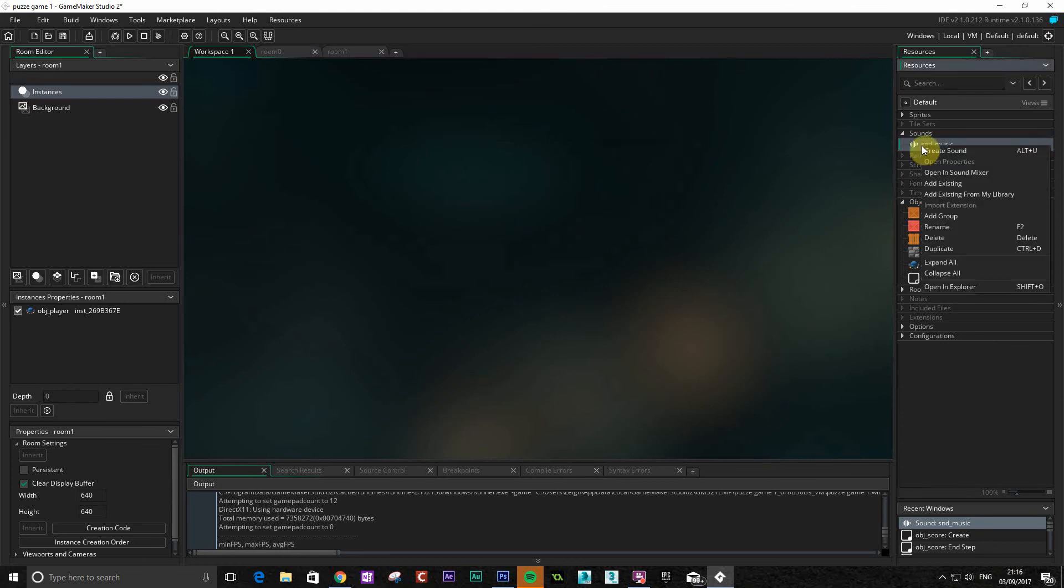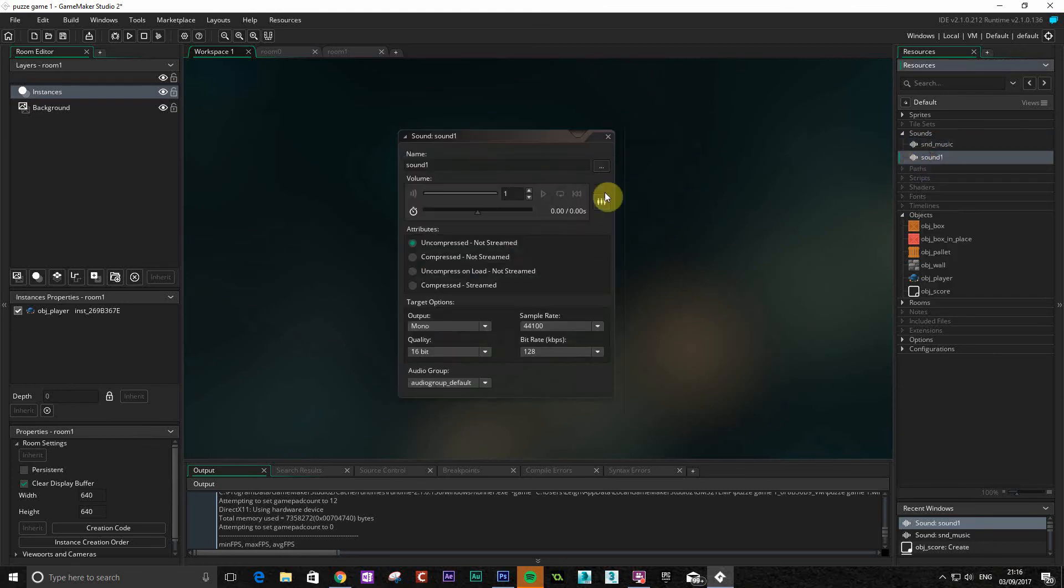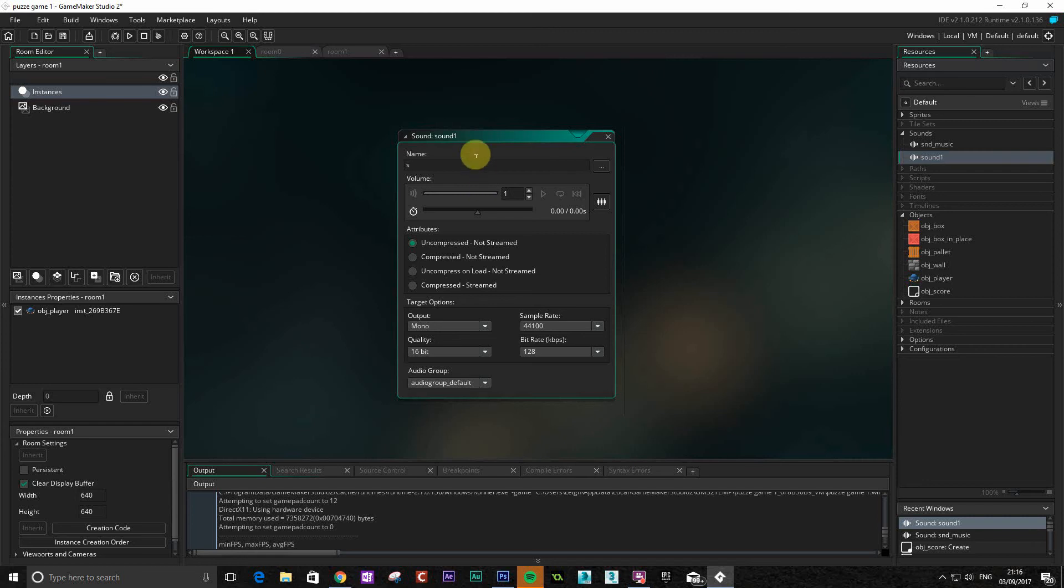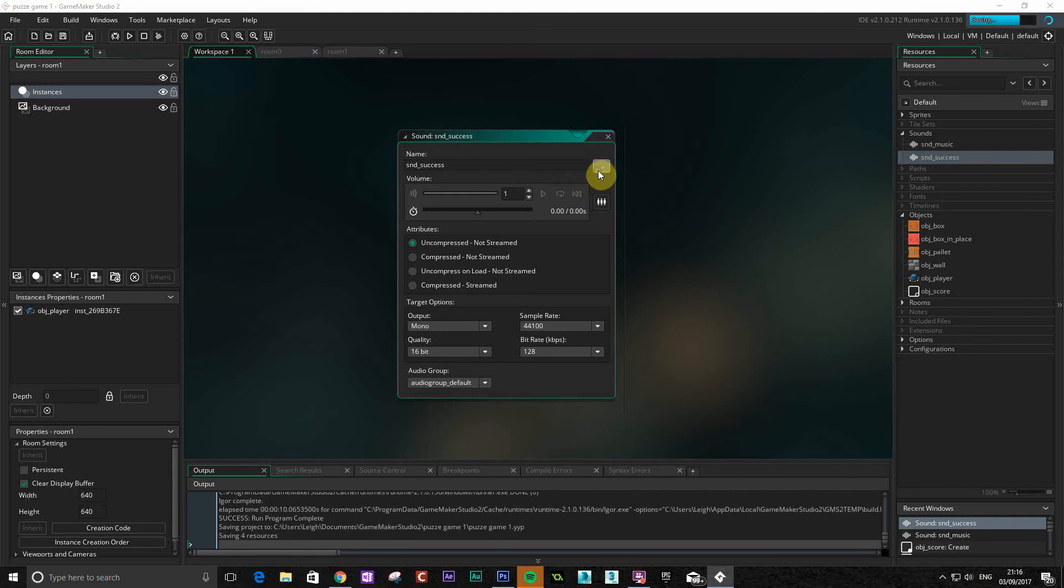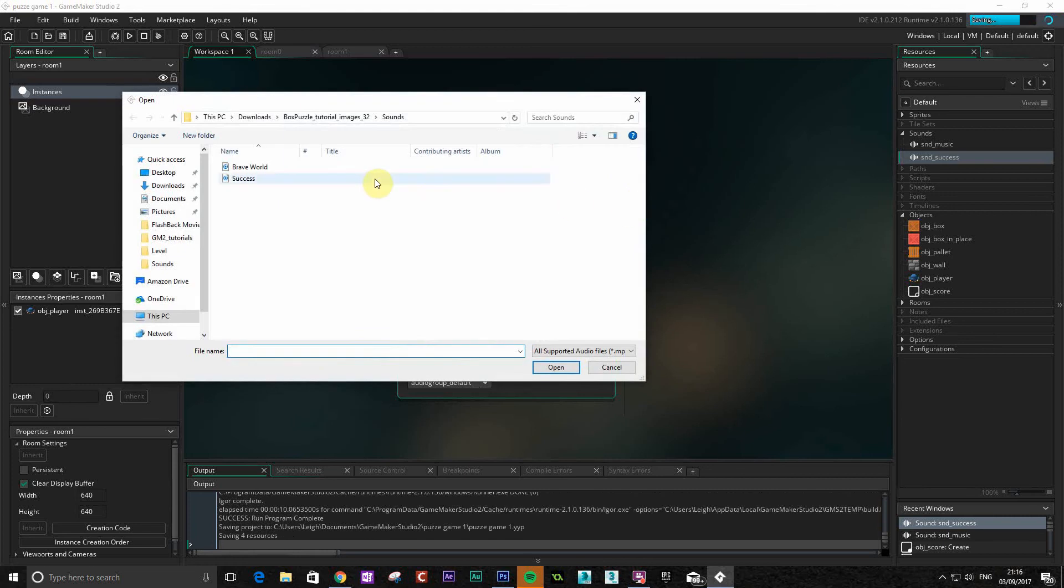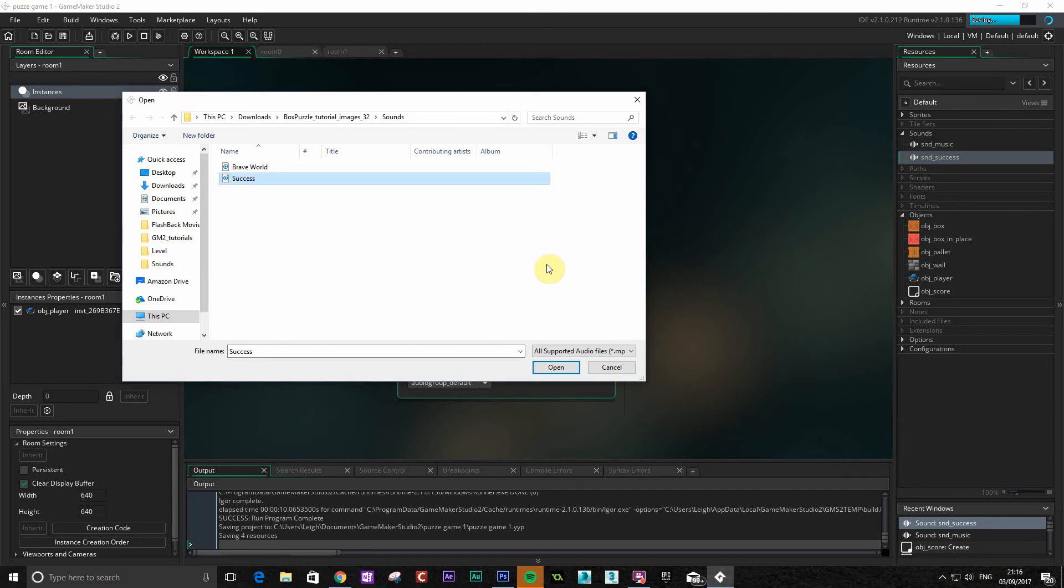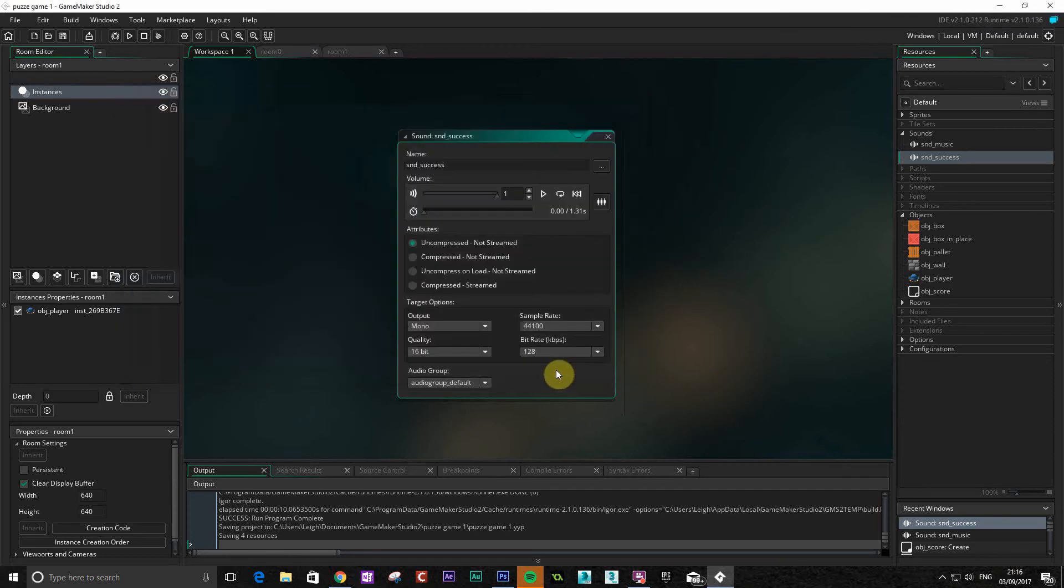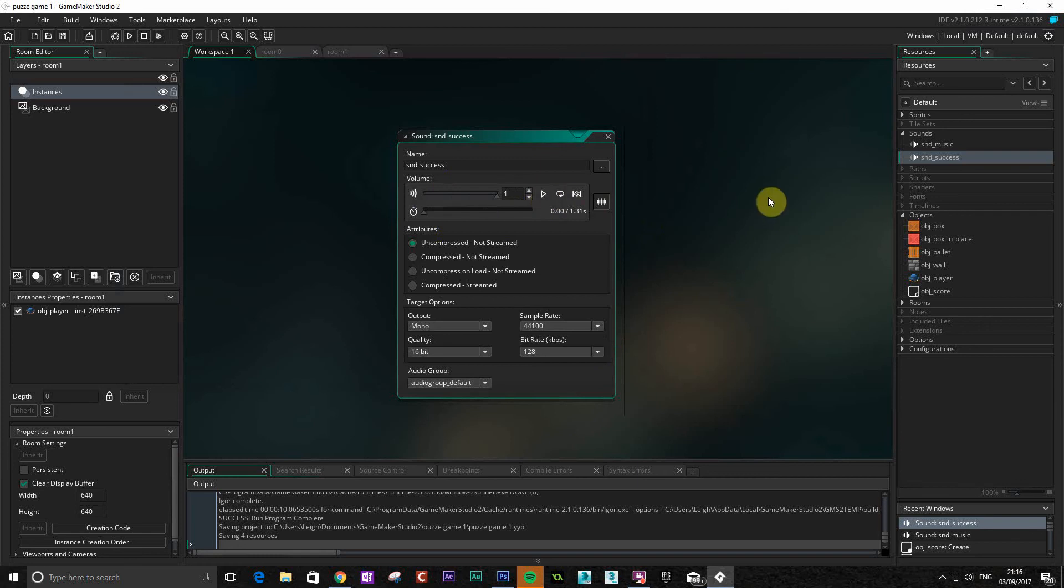So we're going to add another sound now. Same process, create a sound. And this will be a success. So when we basically get a box in the right place, we're just going to play this little sound effect. Okay so there we are success. This sound is from freesound.org, which is also a good website for little sounds that you could use in your games. So that's that particular sound.